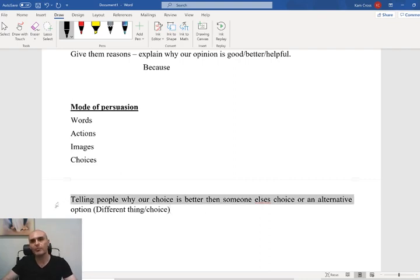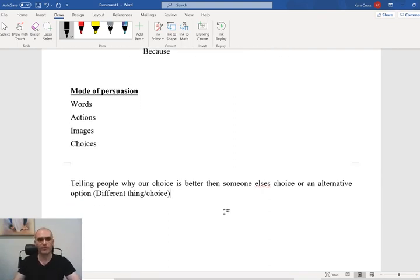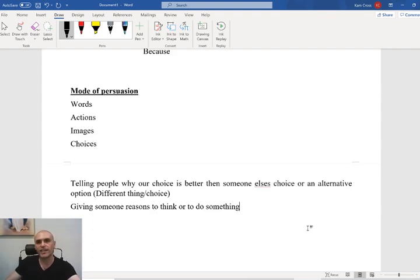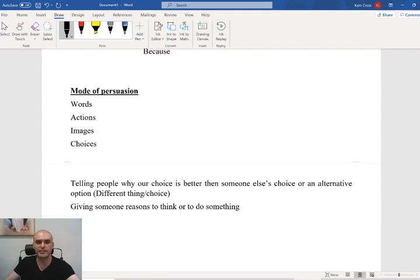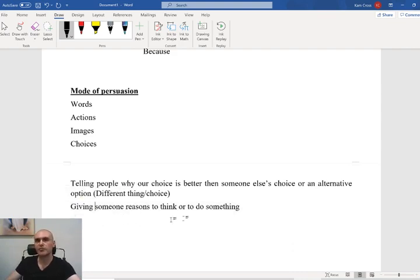When we're persuading someone, we're telling people that our choice is better. Why should we have pizza for dinner? Because pizza is so much better than regular old hamburgers — the bun gets a bit soggy. We're giving someone reasons to think or to do something. We're not just telling people that this is what they have to do, because if we tell people they have to do something, quite often they don't want to do it anymore. So we're going to be giving people different reasons to go through our advice.